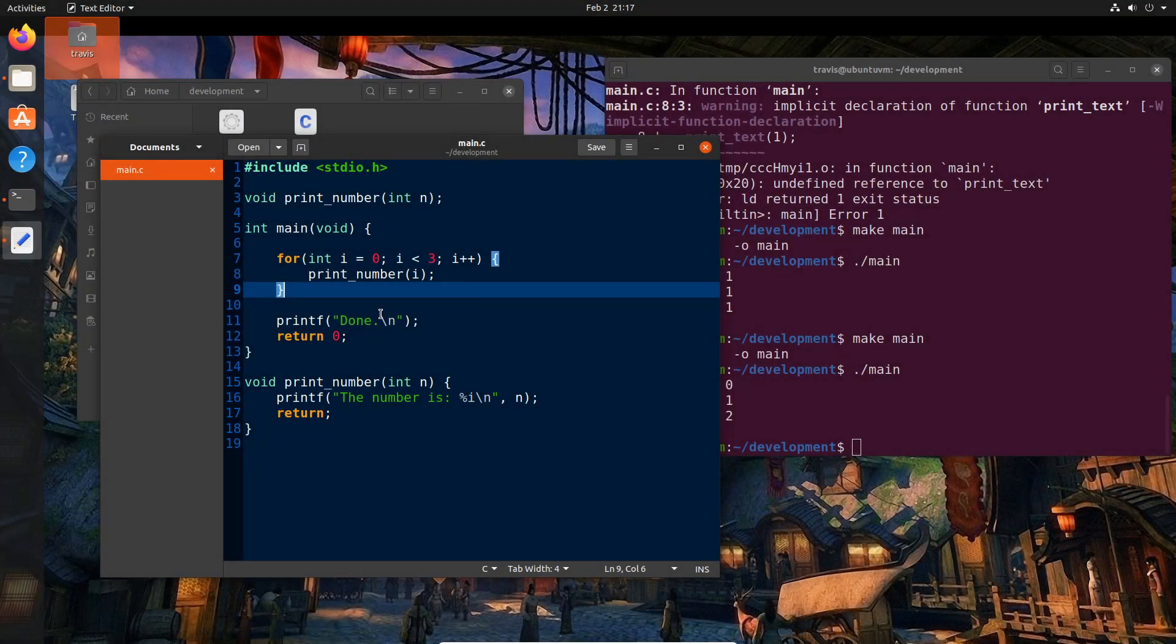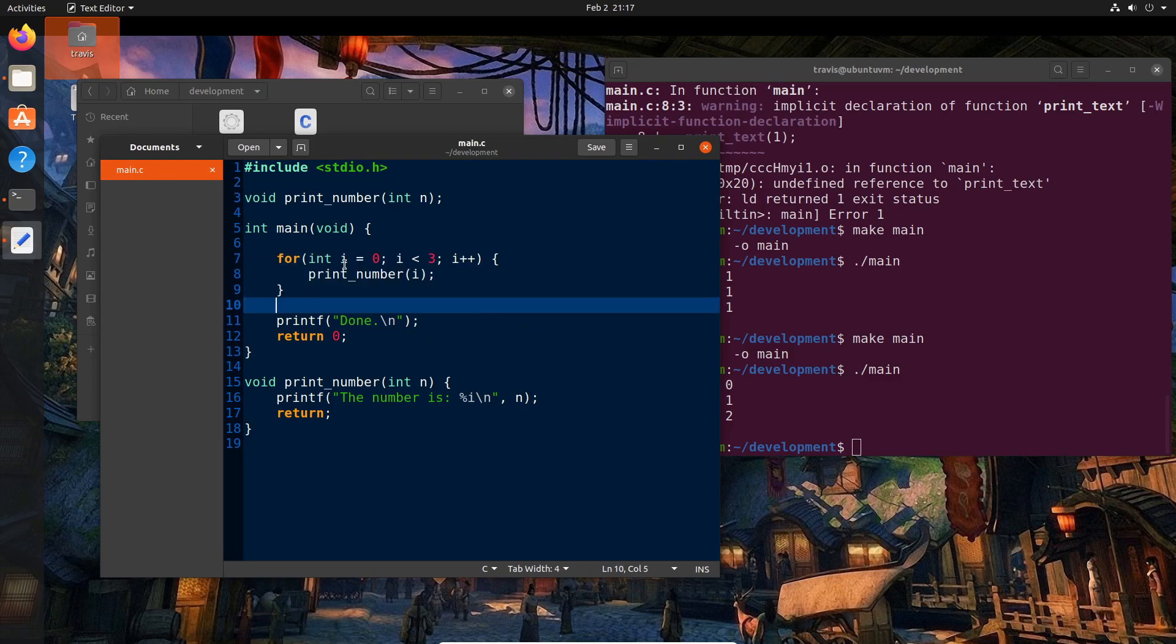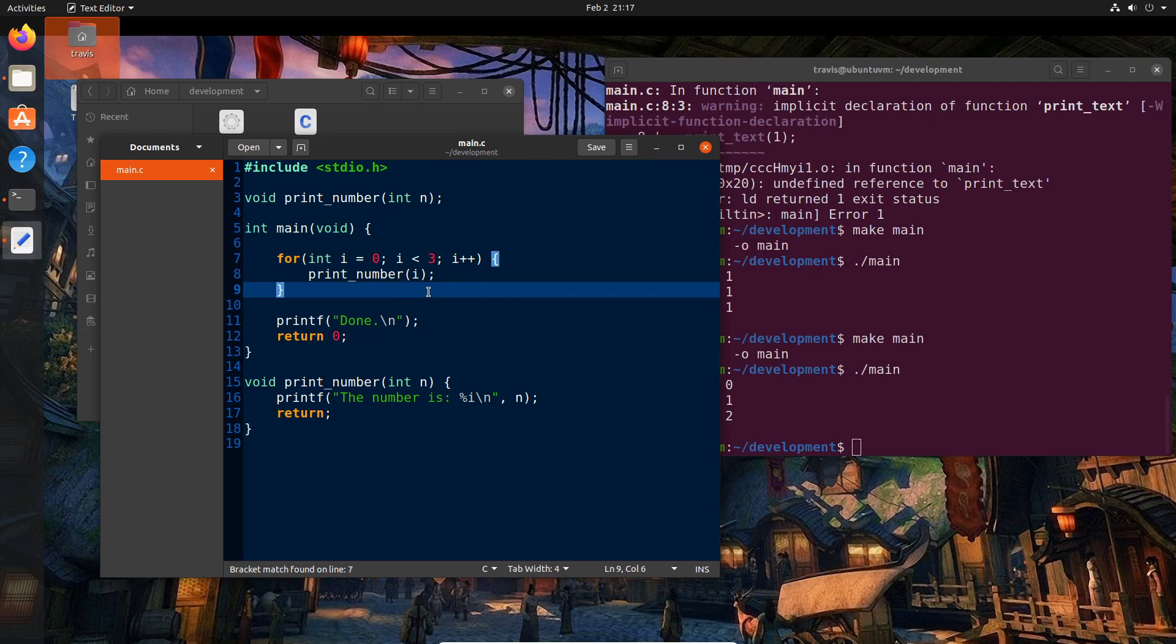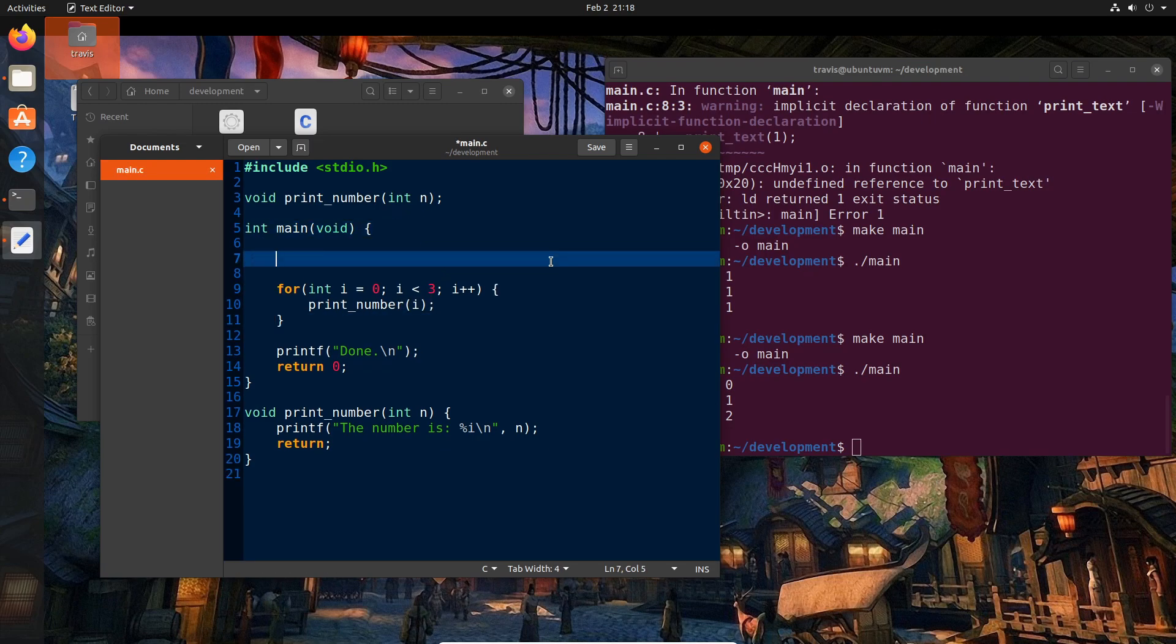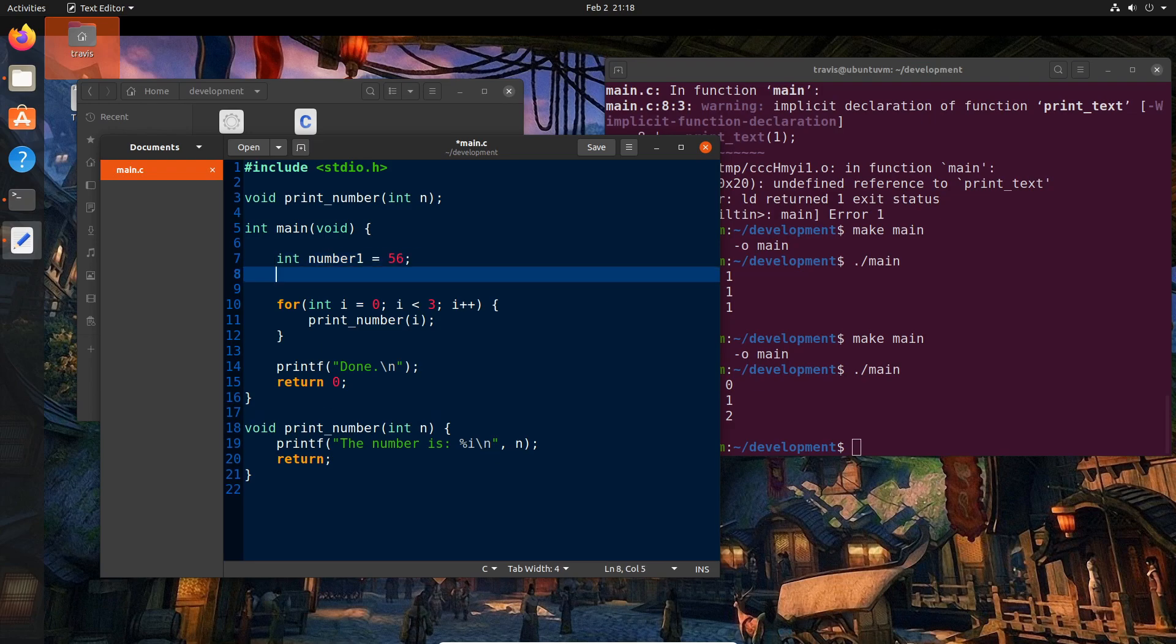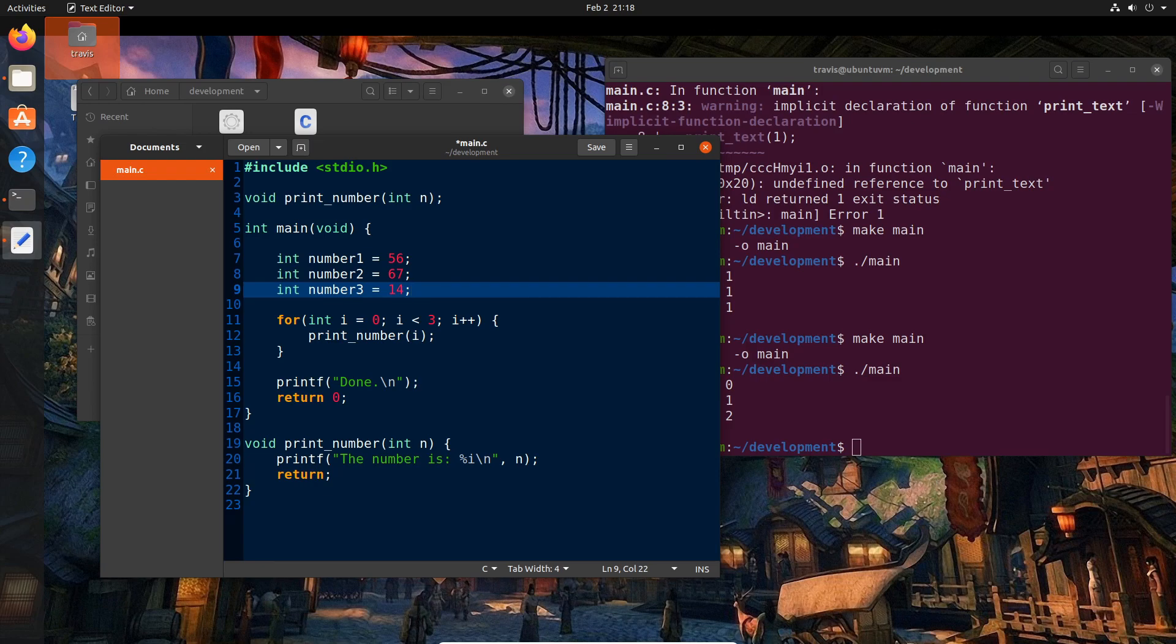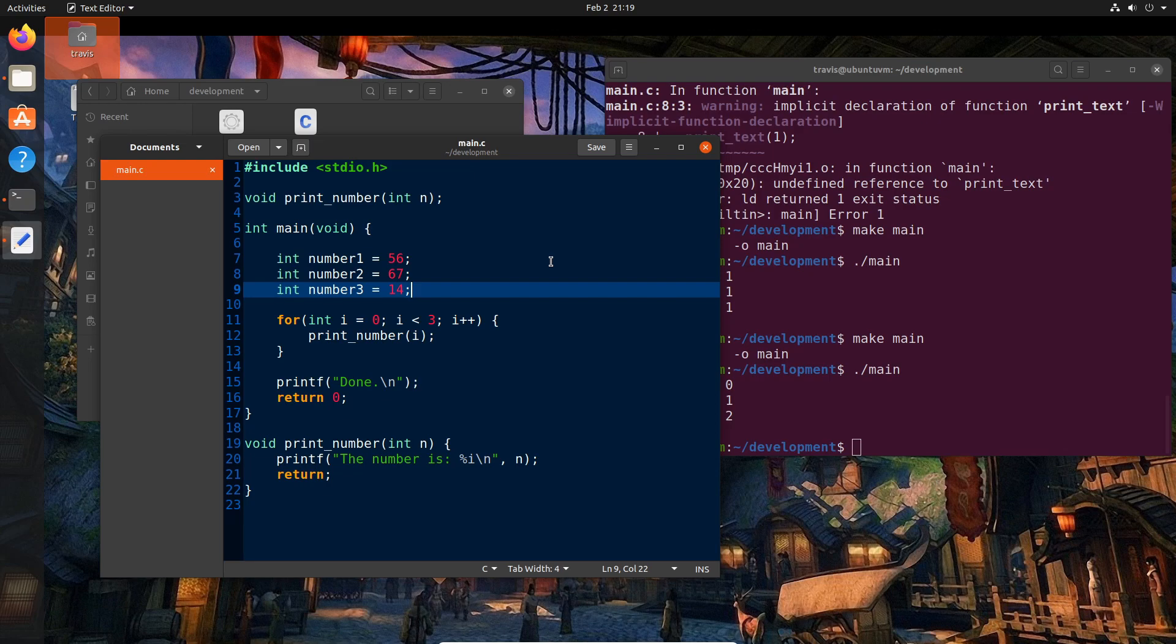Last time we left off with loops and we're going to actually expand on something that loops can be useful for today. Before we jump into this, let's go ahead and add something to our program. Let's say that we have some numbers that we want to average. Say int number1 equals 56, int number2 equals 67, int number3 equals 14.